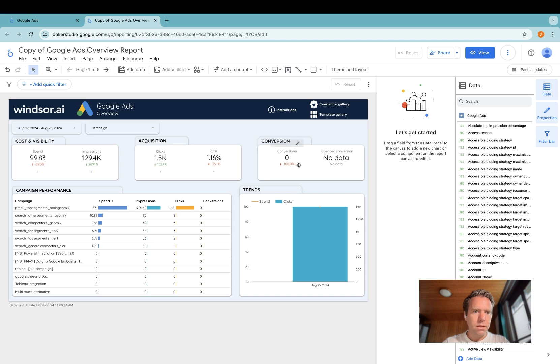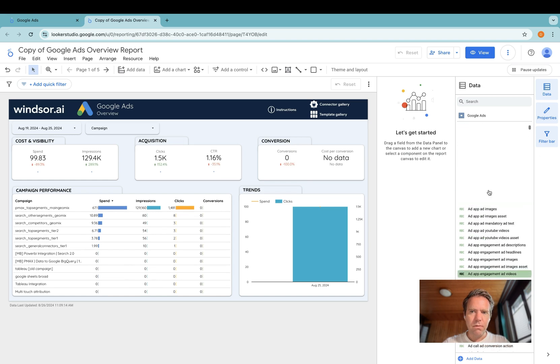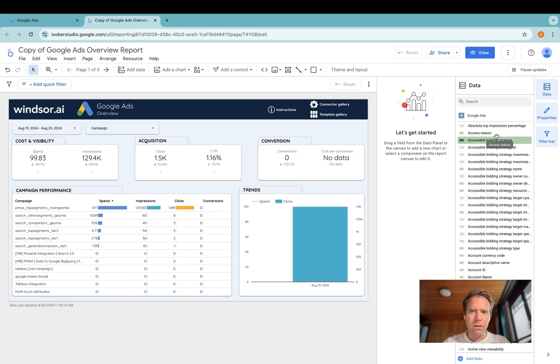Now the dashboard is loaded, and of course you can customize it to use any of the metrics and dimensions available in the connector.